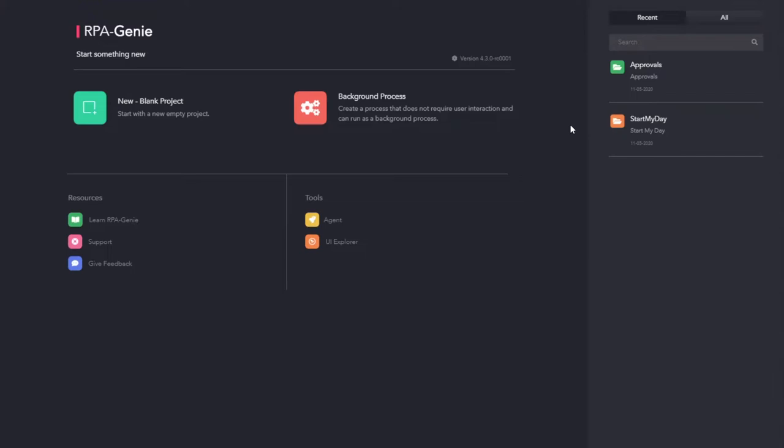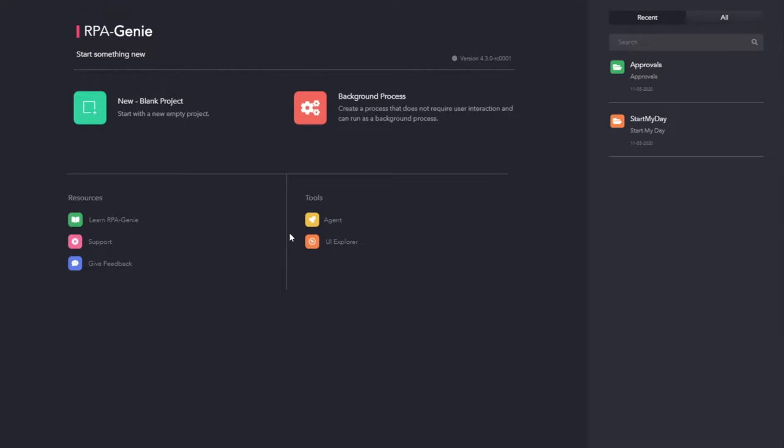In this demo, we are going to focus only on the RPA Genie Studio, which is the development platform for creating any automation with RPA Genie. Once you open the RPA Genie Studio, you will come to this home screen. From here, you can create a new project and open an existing project. You can also find links to help and support and also for the tools that are available with RPA Genie.